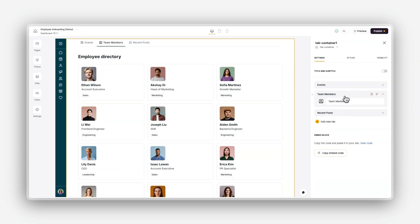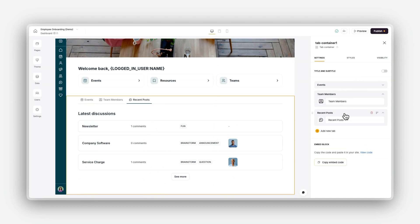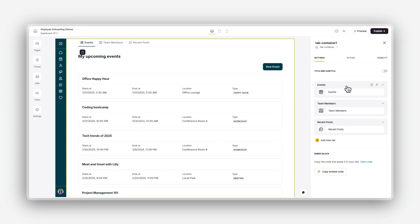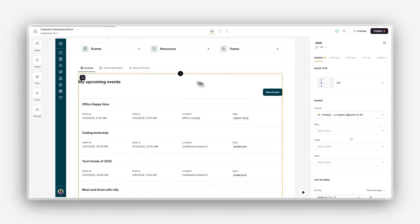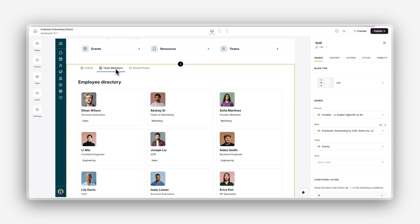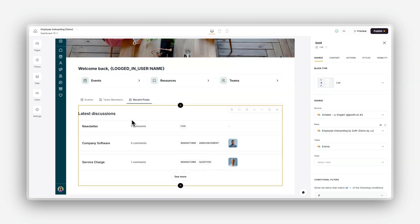Some of the examples include tabs, which divide content into different sections that users can easily switch between. This is great for organizing product details, specifications, or different types of user information.